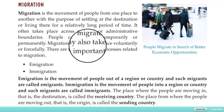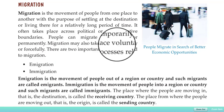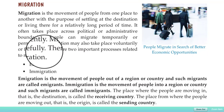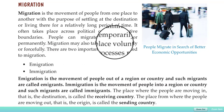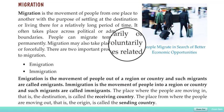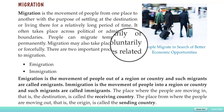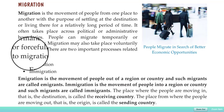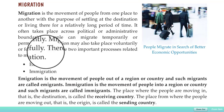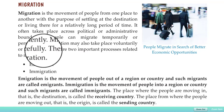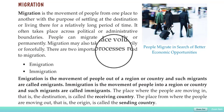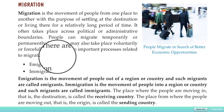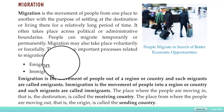Migration may also take place voluntarily or forcefully. There are two kinds of reasons for migration: one is voluntary, meaning it is their own choice, and the other is forceful, meaning it occurs under pressure from other people or some political force. There are two important processes related to migration.